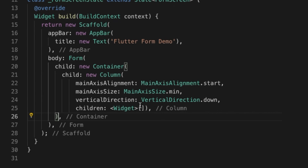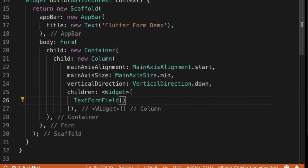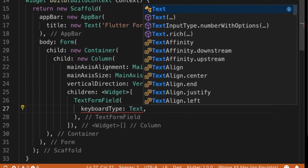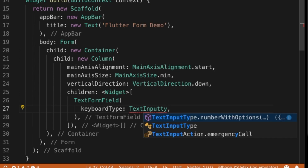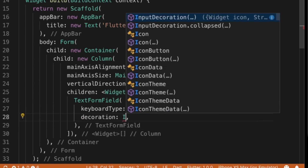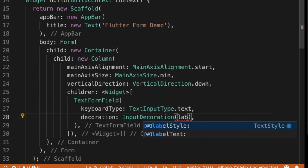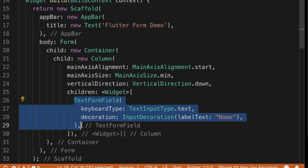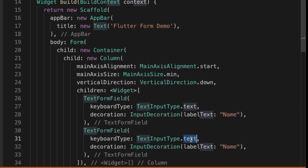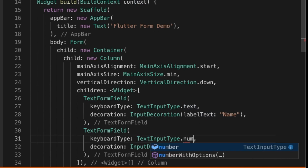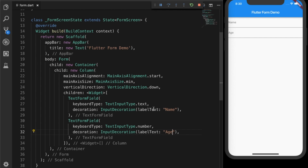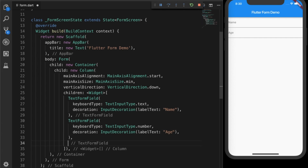I'll make it a child of Form and add some widgets. One will be a TextFormField with keyboard type text input and a decoration — let's give it a hint text 'name'. I'm going to copy that and create another TextFormField with number type and give it 'age'. Now let's run that and you can see both the text form fields.